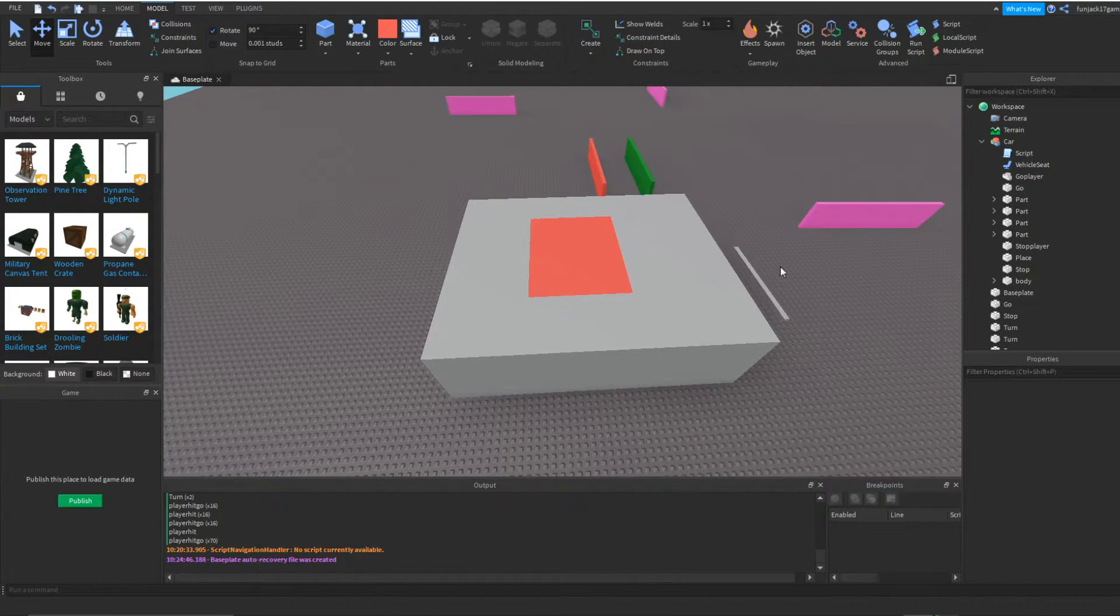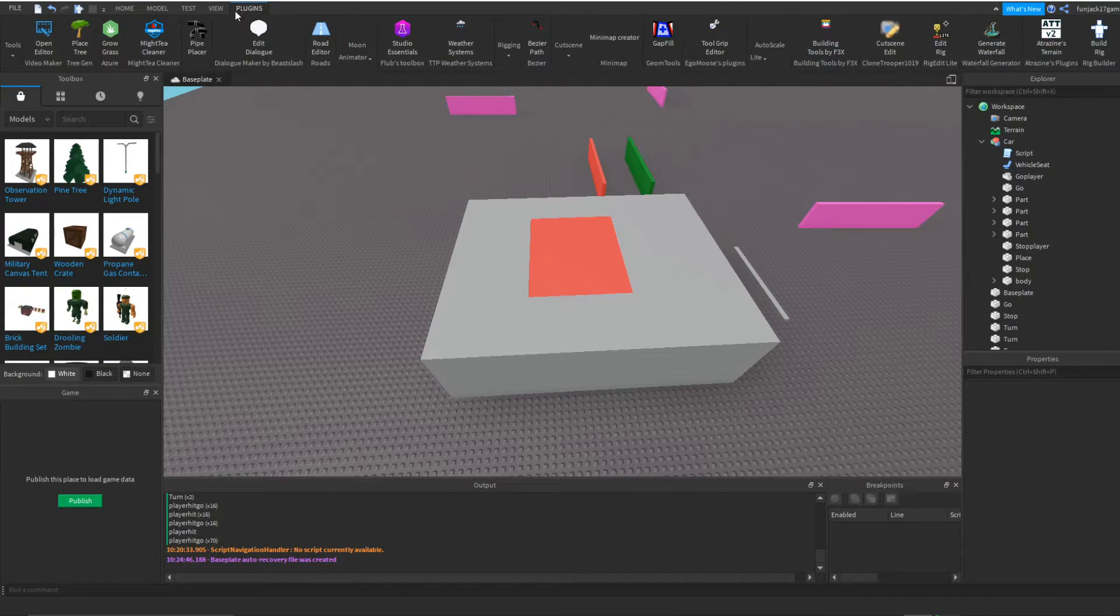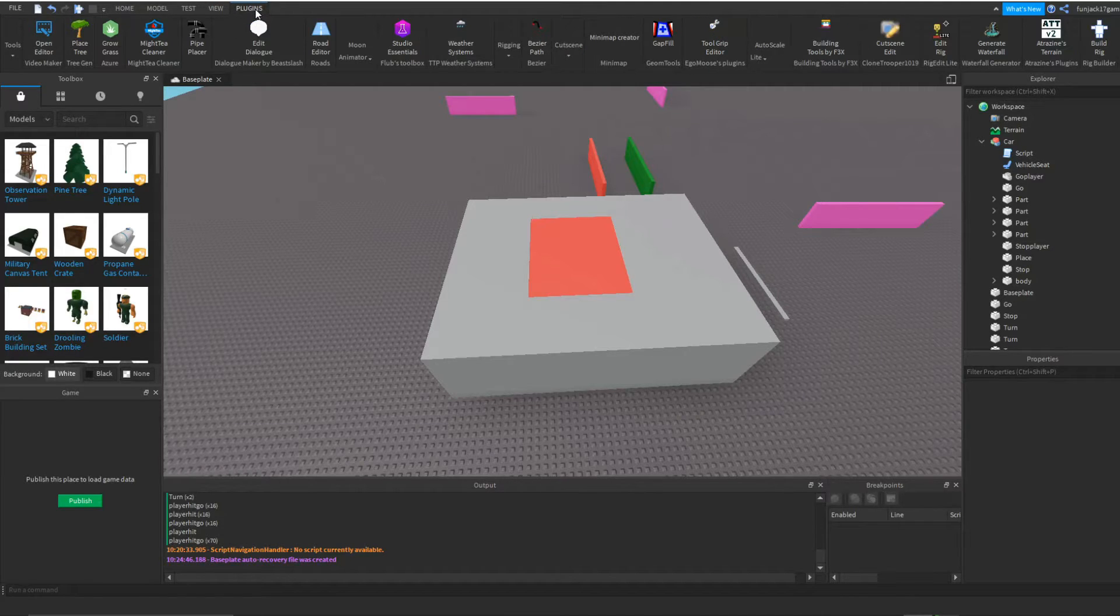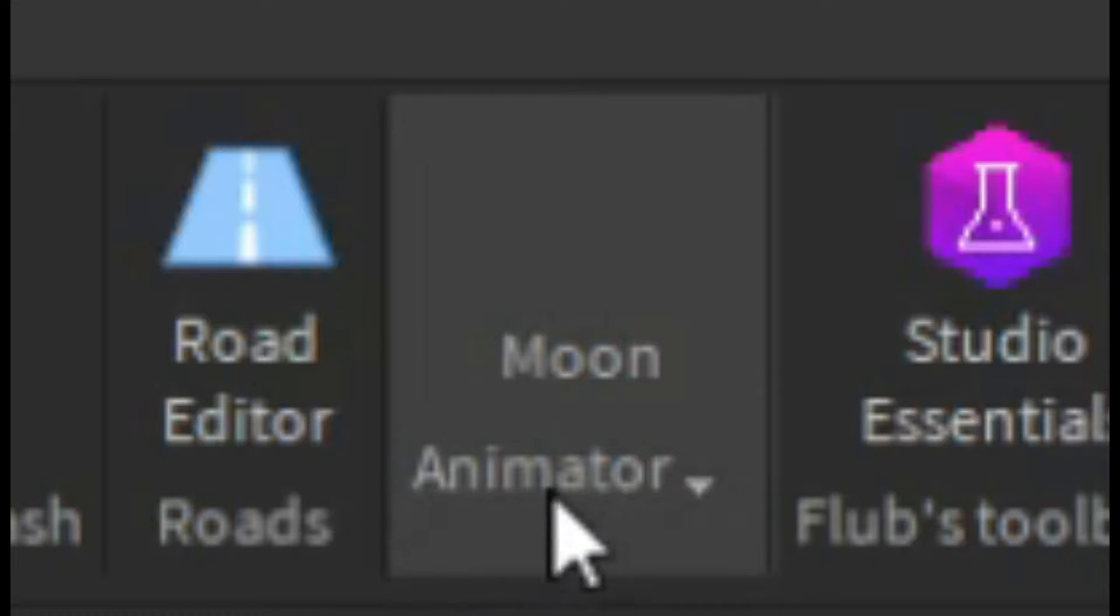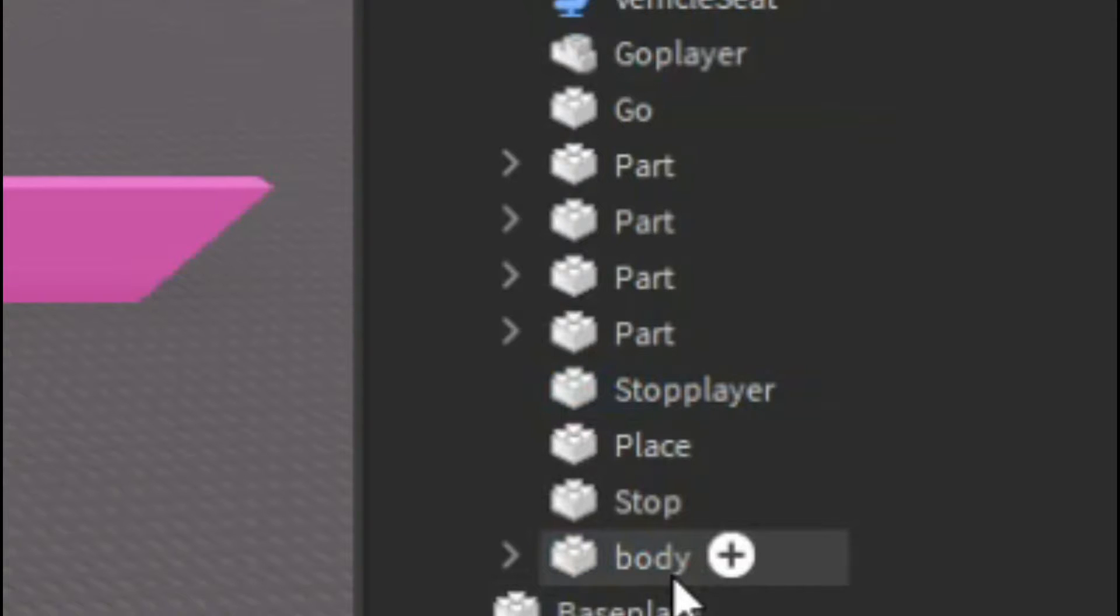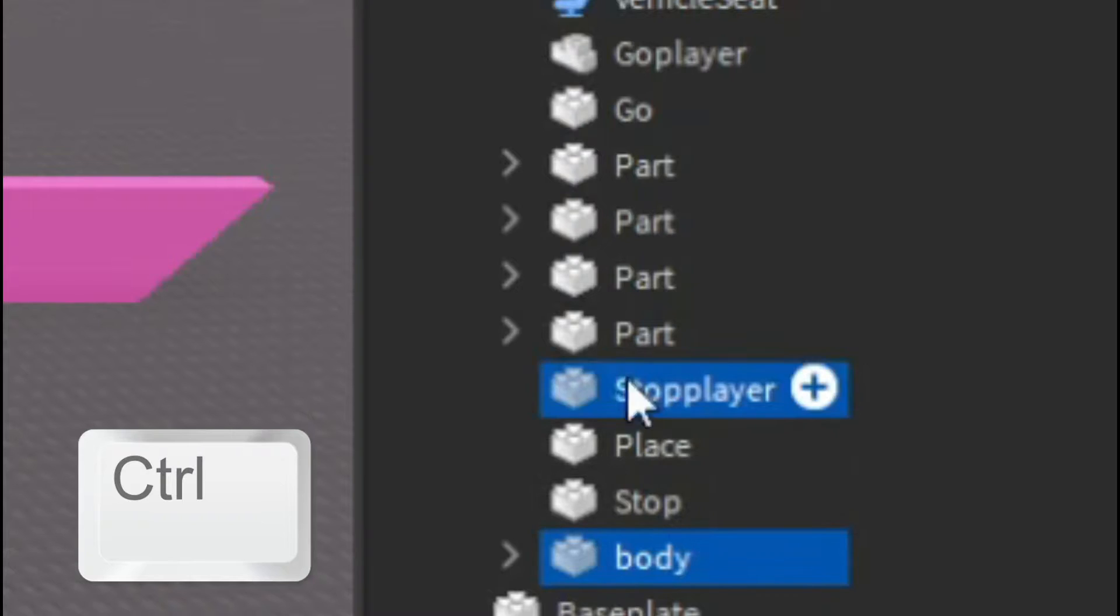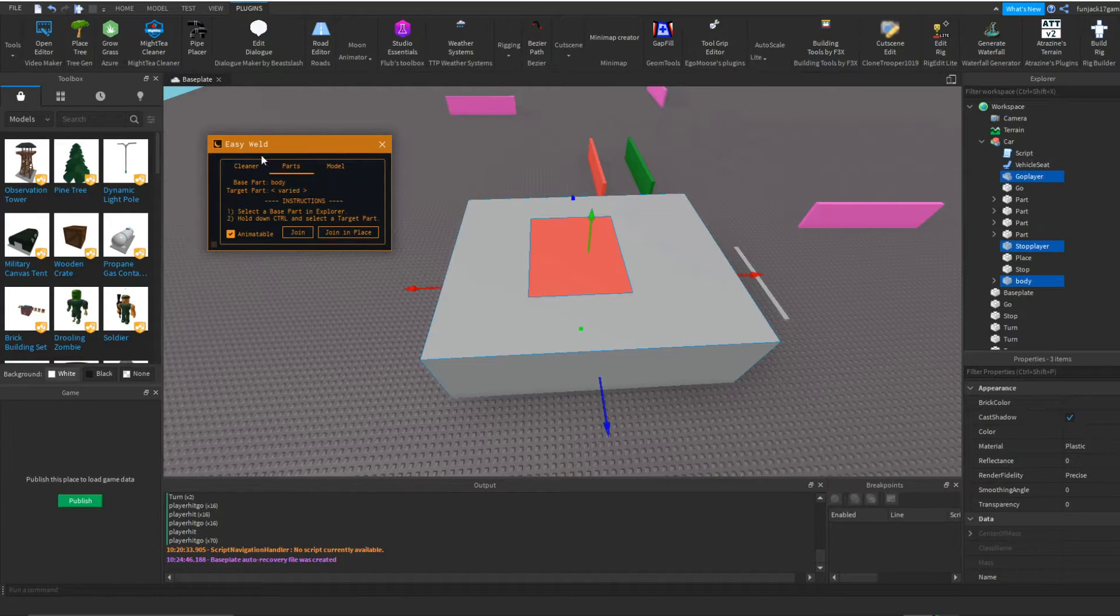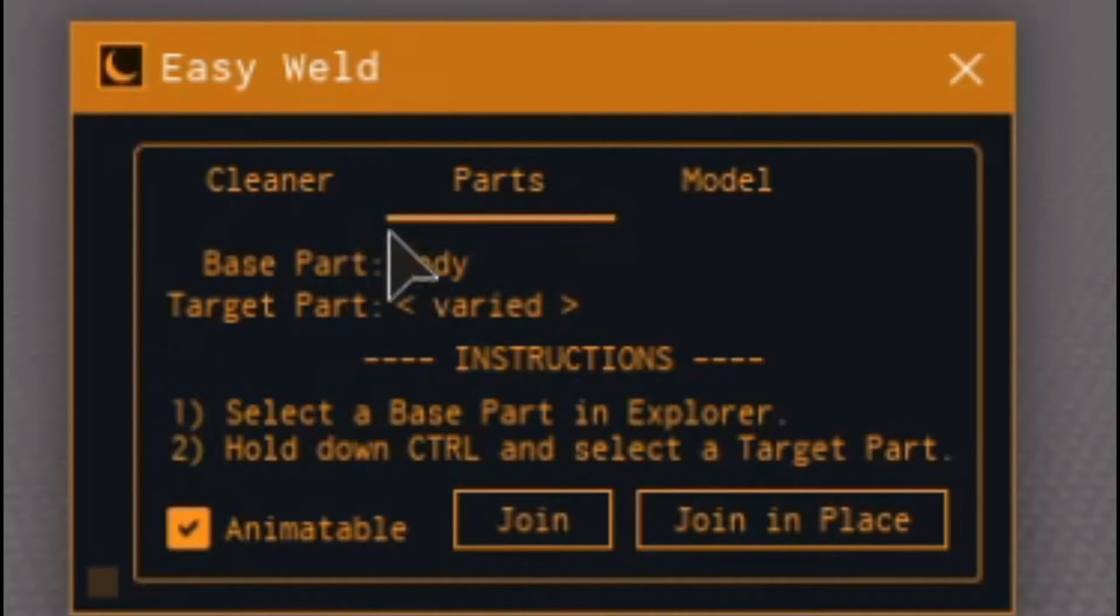And now you actually have to weld it. In my last video about AI cars, if you didn't see, I used a plugin called Moon Animator which lets me use an easy weld tool so I can weld my stuff to my car. So I'm going to press Control, highlight my body part, and then highlight my stop and go part. The base part is going to be body.